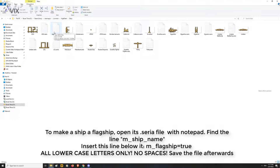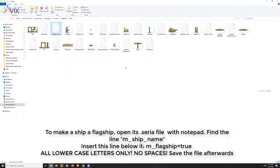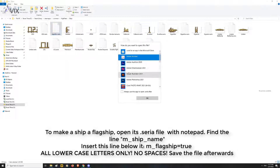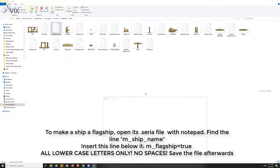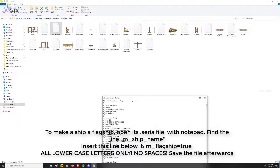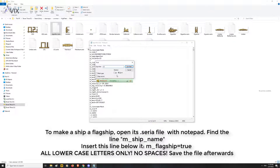Search for the m_ship_name line, and then add this line below it: m_flagship=true. All parameters and arguments here are in lowercase, so be sure not to use capital letters or otherwise it will not work.